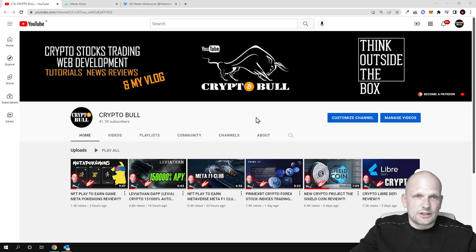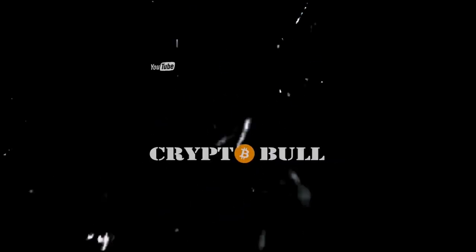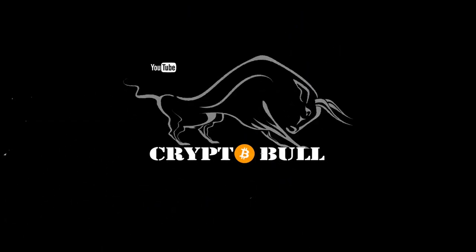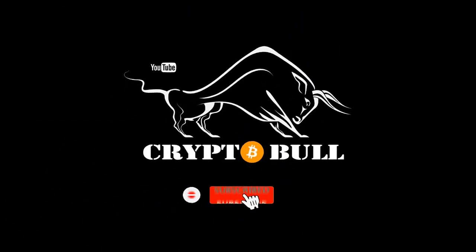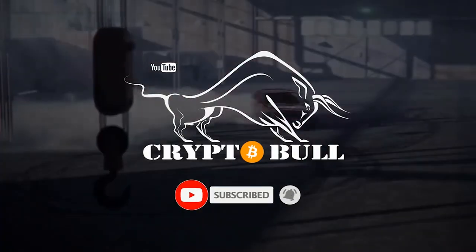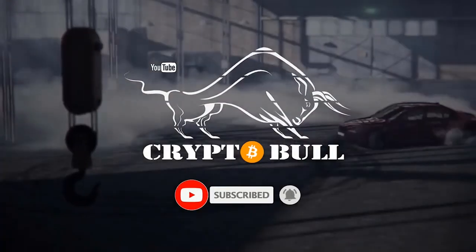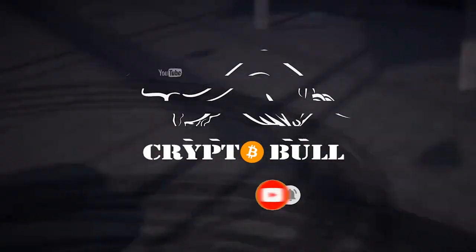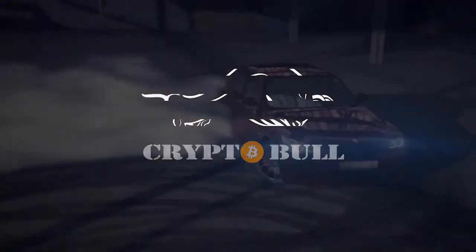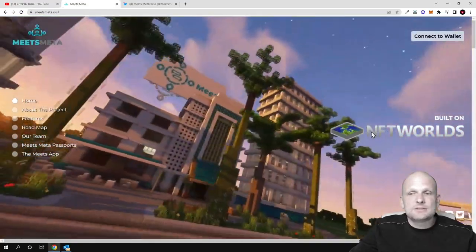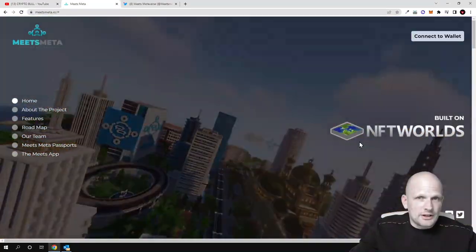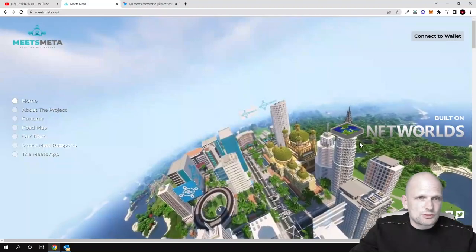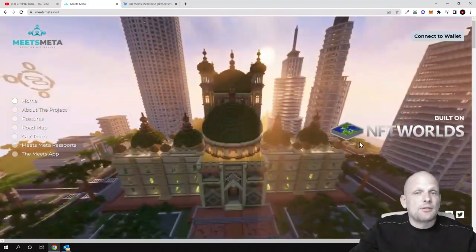In this video we're going to talk about Meets Meta. Meets Meta is built on NFT Worlds and currently they're just working on this project. However, like I mentioned, this is already in progress and can already be previewed.